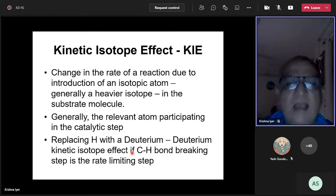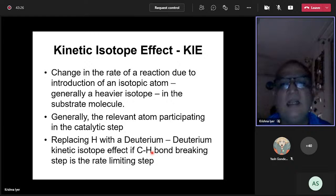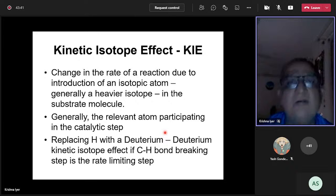You will only observe a difference in rate if the carbon-hydrogen bond breaking step is rate-limiting. If it is not rate-limiting, replacing H with D will not affect the overall rate. The reason a kinetic isotope effect is observed is that a C-D bond is stronger than a C-H bond — it has a lower ground state energy and therefore requires more energy input to reach the transition state.